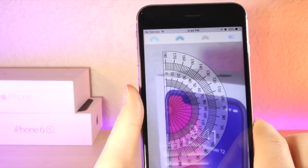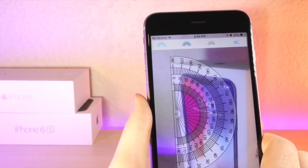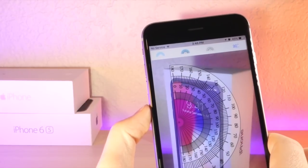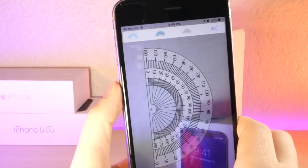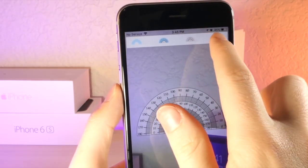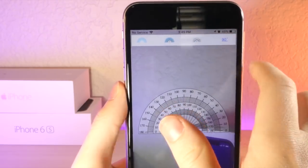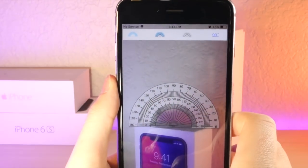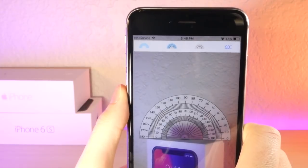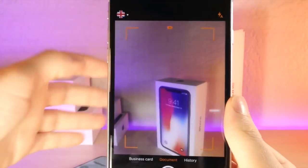Moving on to some really cool apps — this is a protractor app. I know it sounds pretty lame, but if you're in geometry class and you forget a protractor, this can be pretty helpful. You can just pull out your phone and use it, or if you need to measure something really quick. It's just a pretty cool thing to have on your phone and it can't hurt to have.